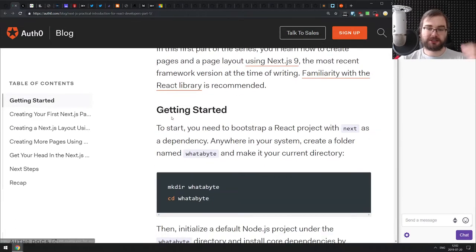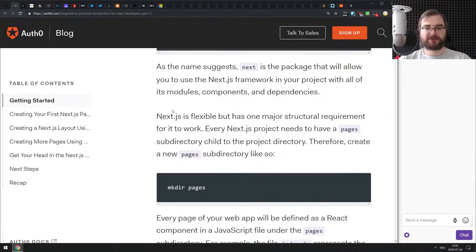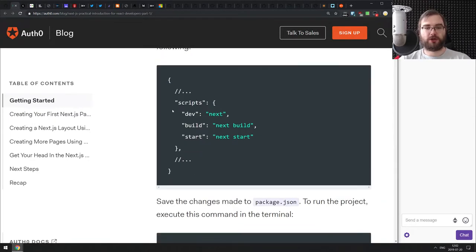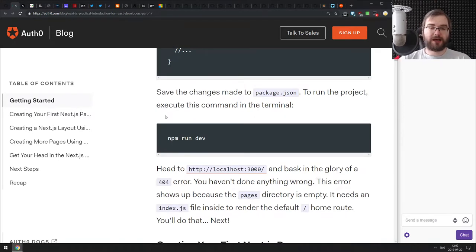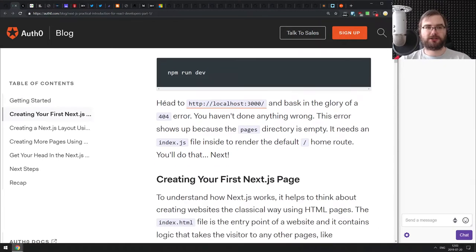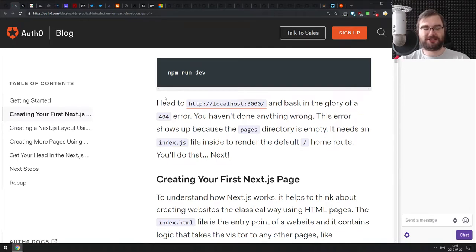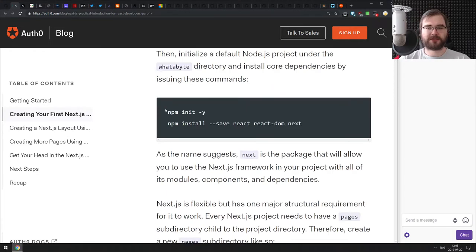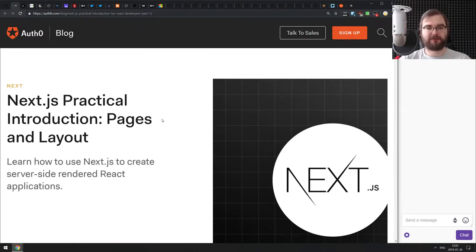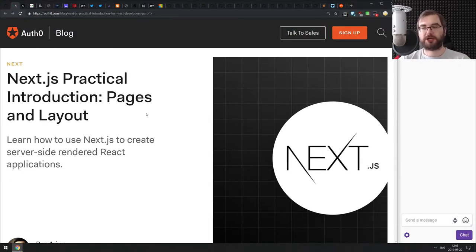Next is 'Next.js Practical Introduction: Pages and Layouts,' a pretty cool introduction to Next.js. If you wanted to get started but didn't know where to start, this does a very good job of introducing basic concepts and showing you how to create a basic application with a custom layout — which is one of the most important bits that's typically missing from the docs. This article does a great job showing how to build your pages, layouts, and use them together for server-side rendered React apps.